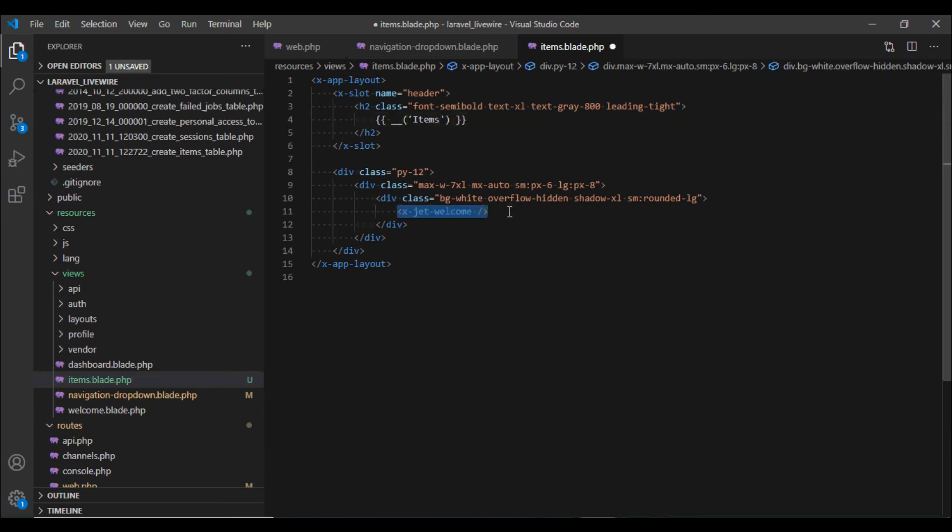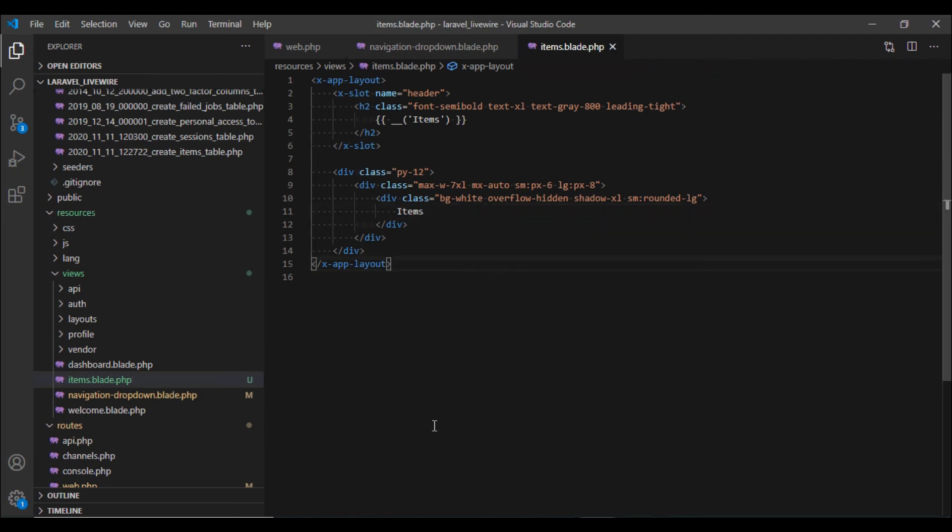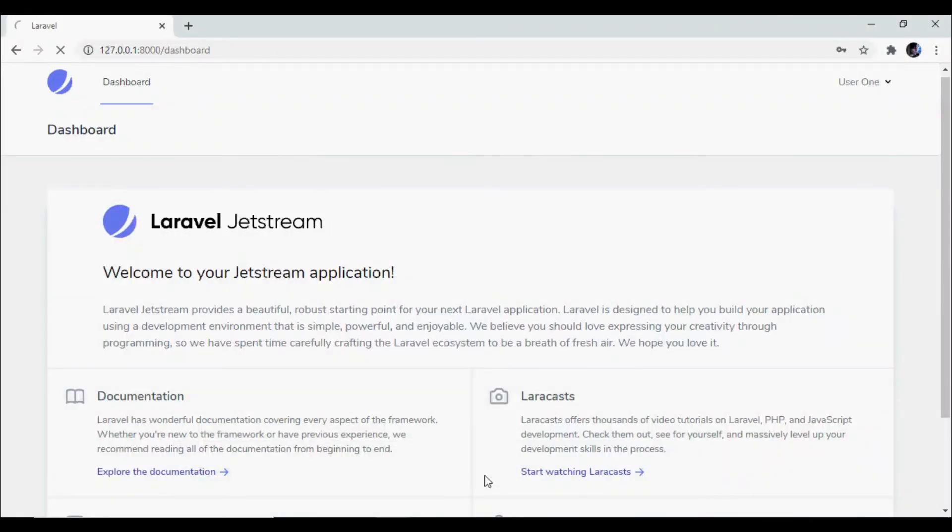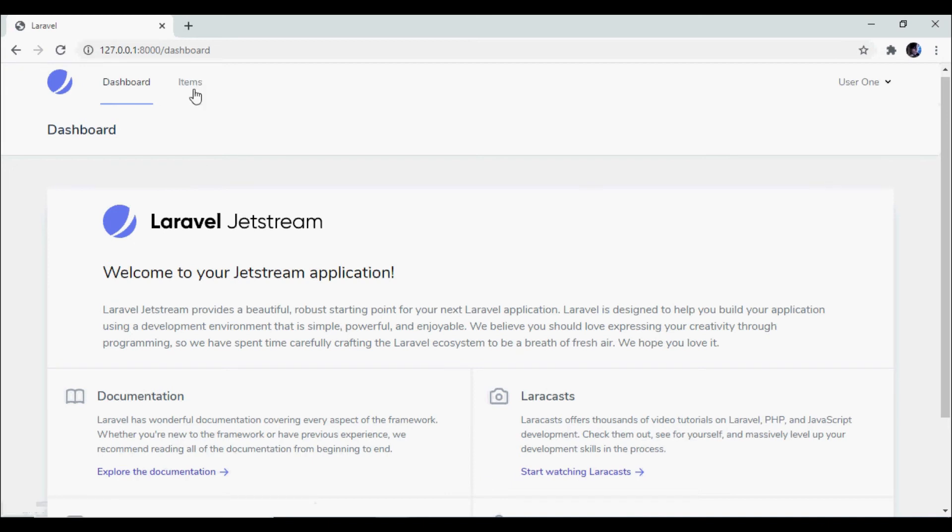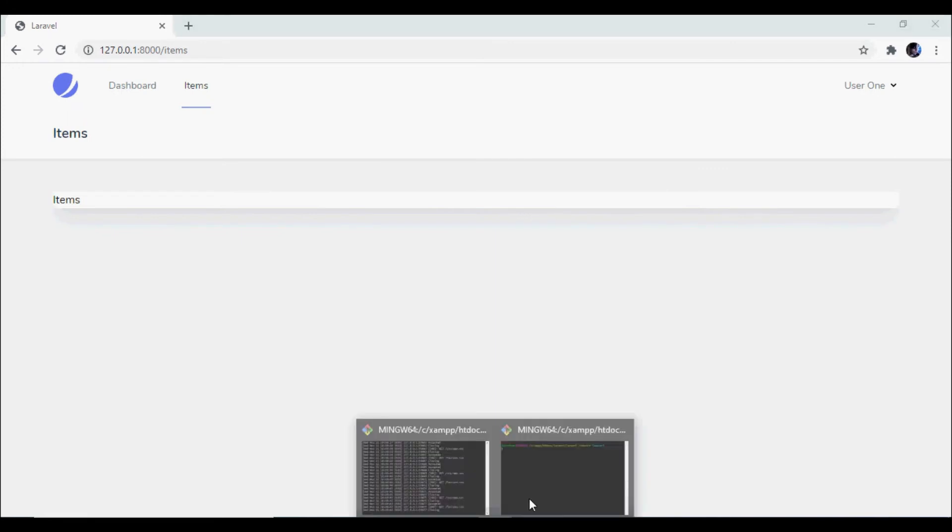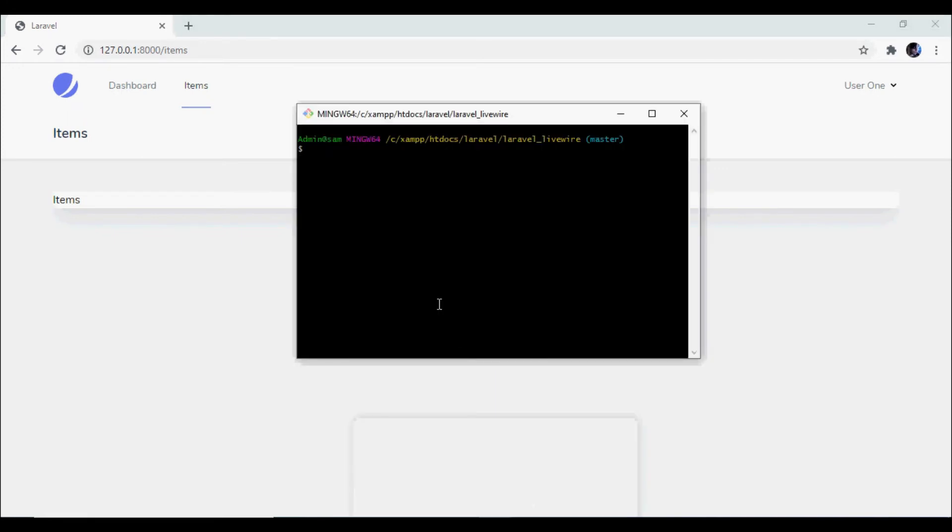And instead of returning this Jetstream view I would change this to items for the time being. Now if I reload the browser we see that our items menu is being displayed and the view is rendered correctly.